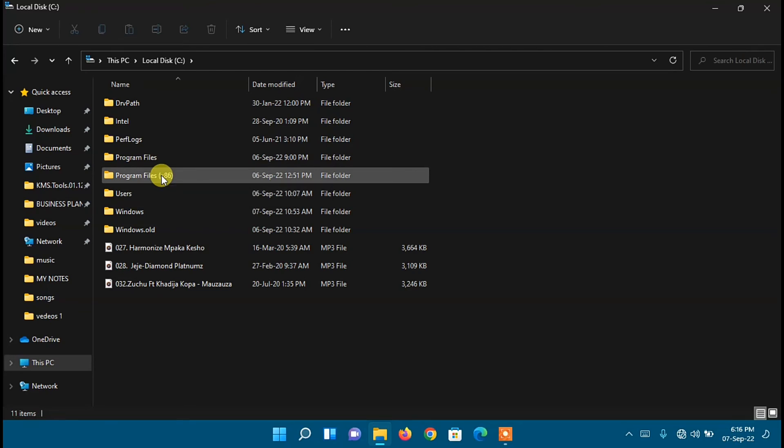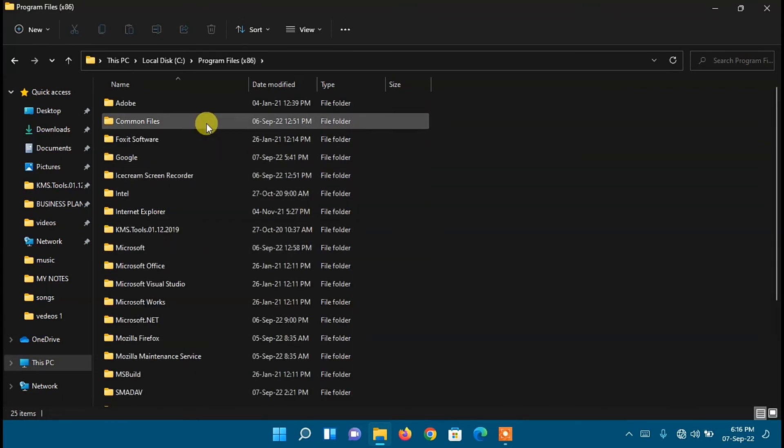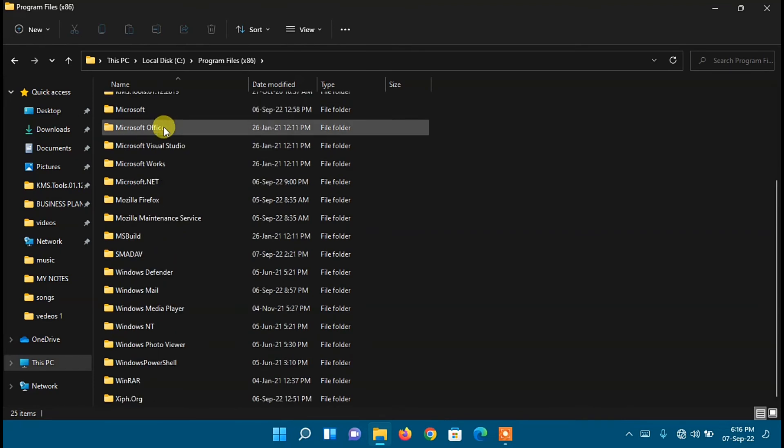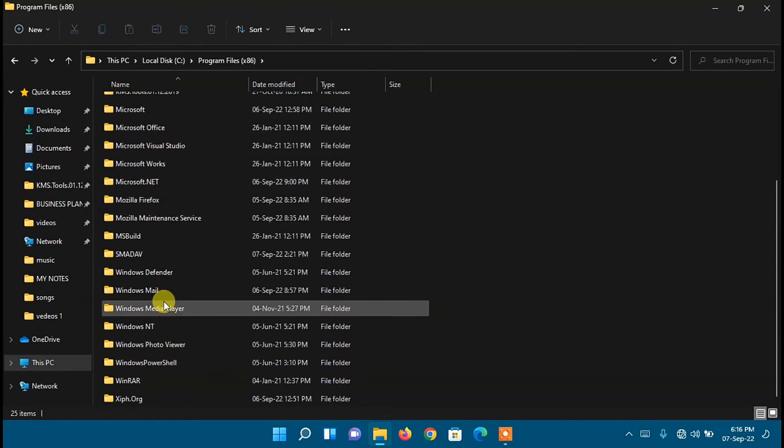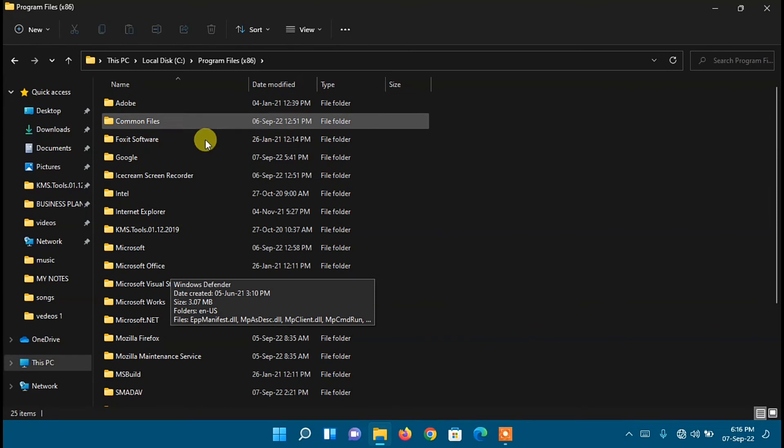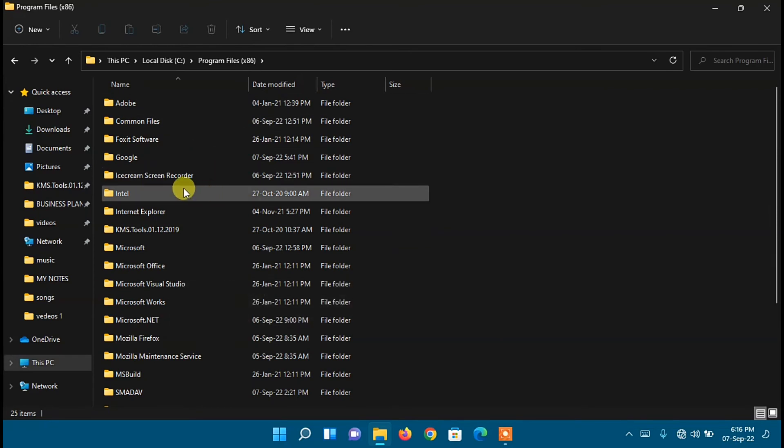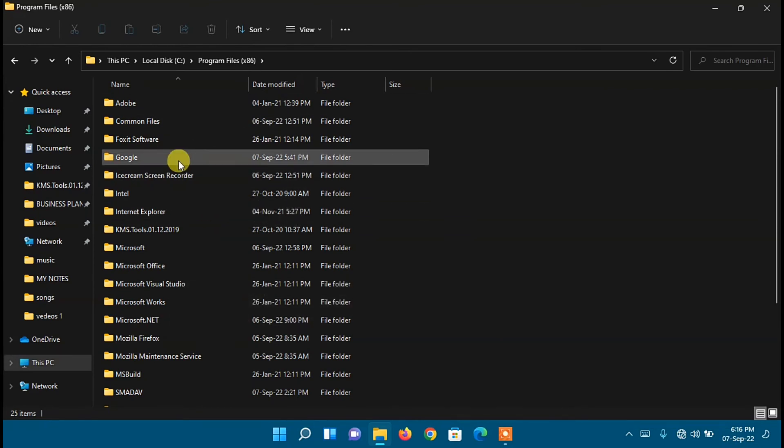So just click on which has an application you want to add to your desktop. For me, I'll just open this folder right here with x86 in bracket. Then the folders of each program you have installed on your PC will open up. Right now I'm going to add Google Chrome to my desktop.